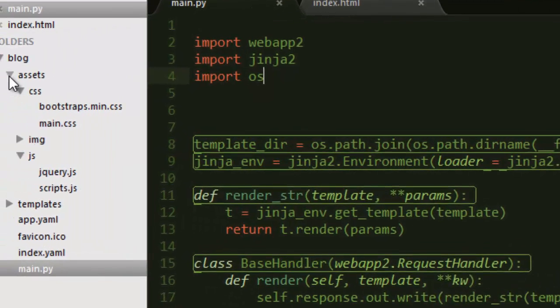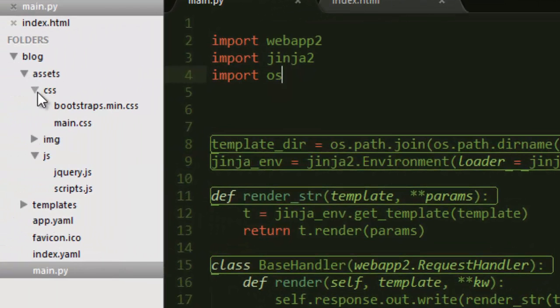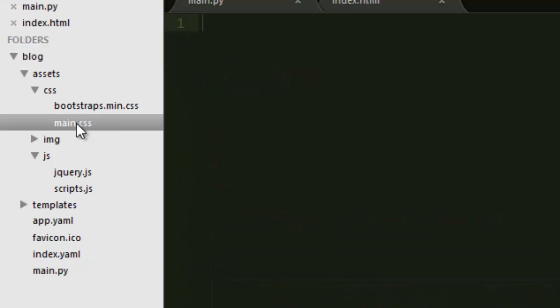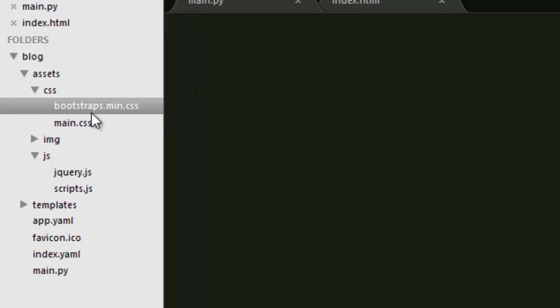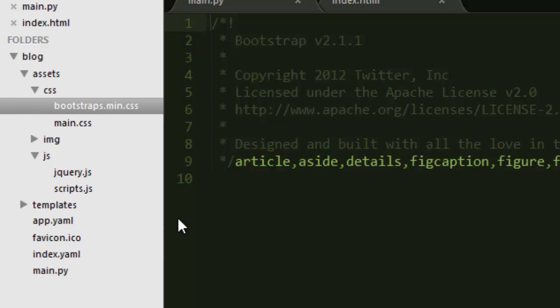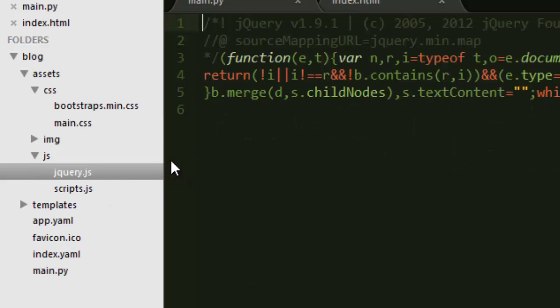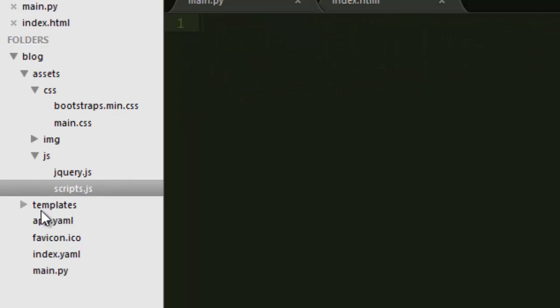Now inside our assets folder, I have a CSS folder that I've added Bootstrap for CSS, that is from Twitter which is open source, so you can just download that and add it to your folder. I also have my own CSS file that I'll use to modify the look of the pages. Inside my JS folder I have jQuery and my scripts folder just in case I want to use them, but for now we are all set.